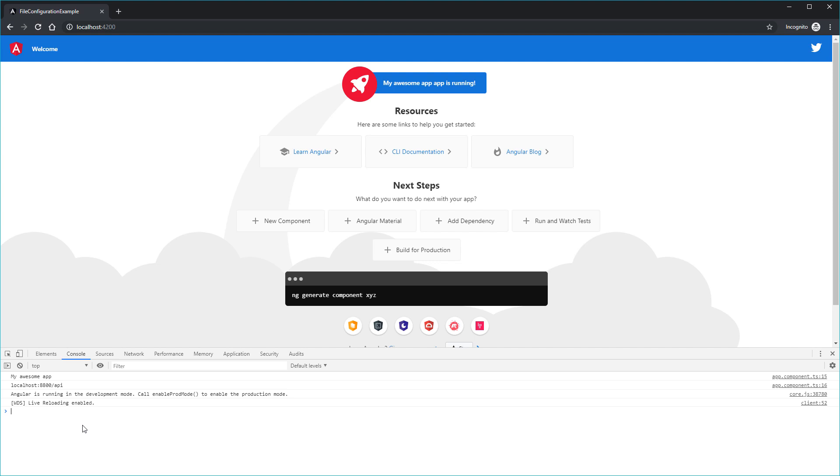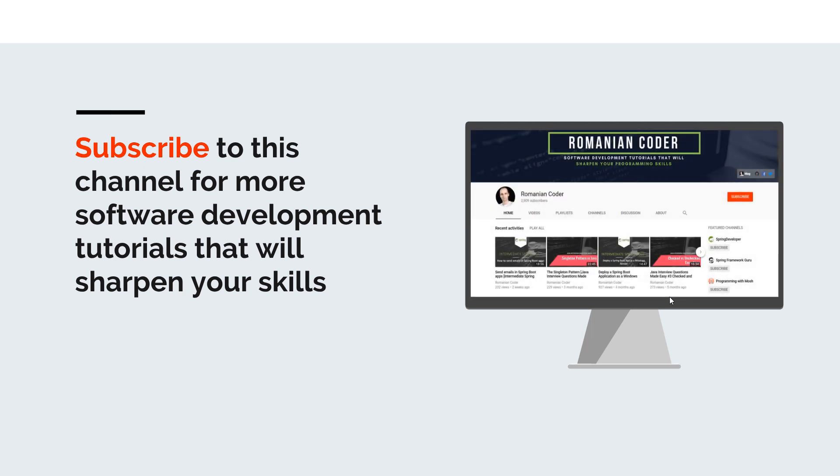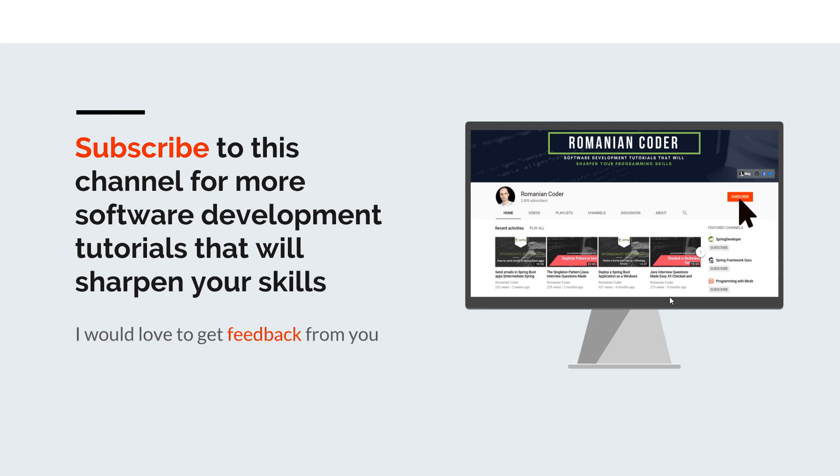Until the next time, have a great day and write amazing code. Goodbye. Before we close, I would like to remind you to subscribe to this channel and stay tuned for more software development tutorials that will sharpen your programming skills. Just go to the Romanian Coder YouTube page and click on the subscribe button. Also, if you found this video useful, please hit the like button and share it with your friends. If you have any comments, thoughts, or ideas for new courses, just put them in the comment section at the end of this video because I would love to get feedback from you guys. You can also find me on Twitter at RomanianCoder and you can also check out my blog at www.romaniancoder.com. Until next time, have a great day and write amazing code. Goodbye.